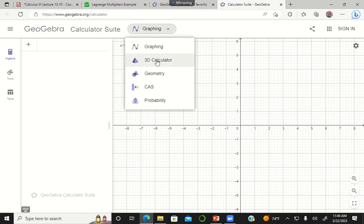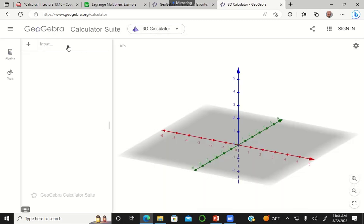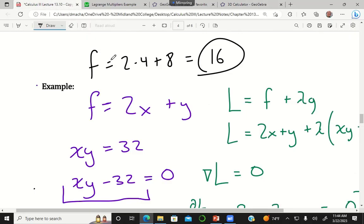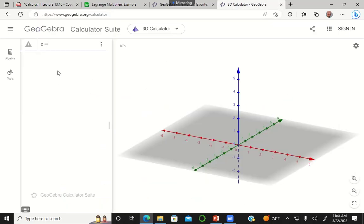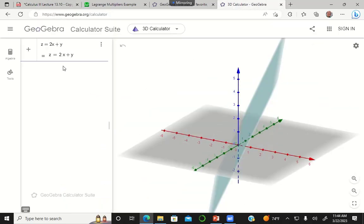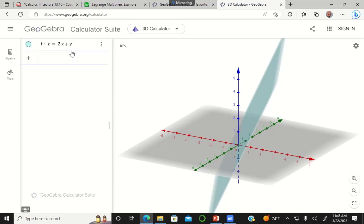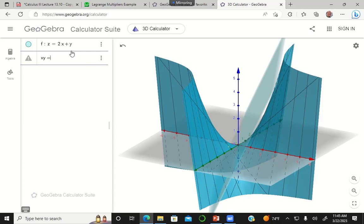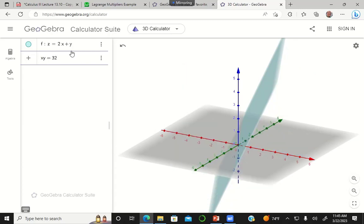Let's see what this looks like visually. We've got the function 2x + y and the constraint equation xy = 32.